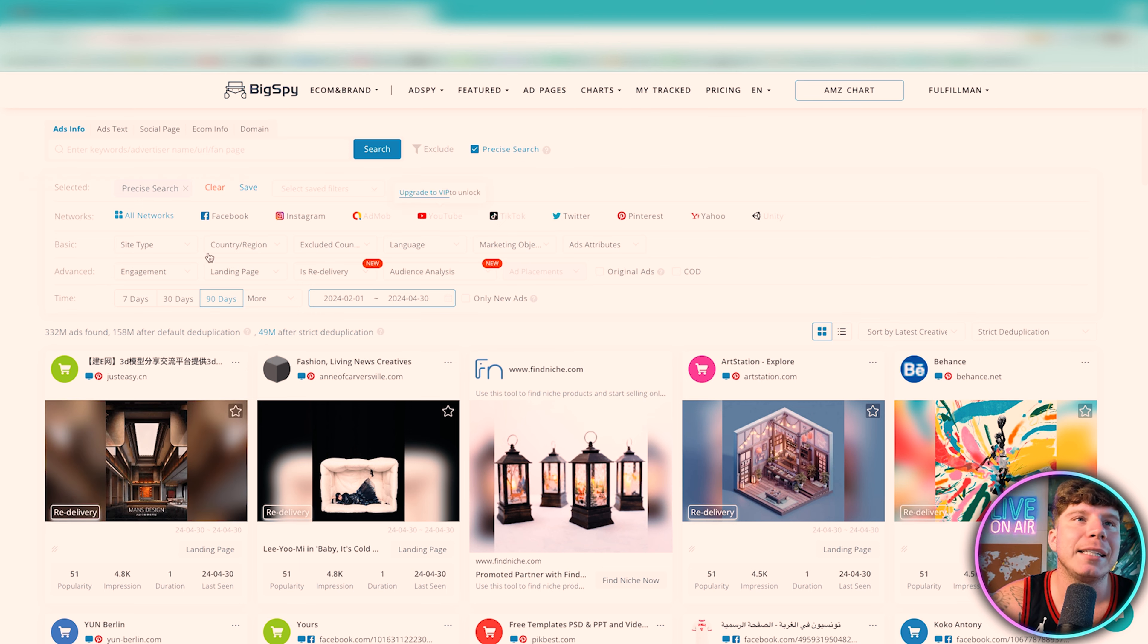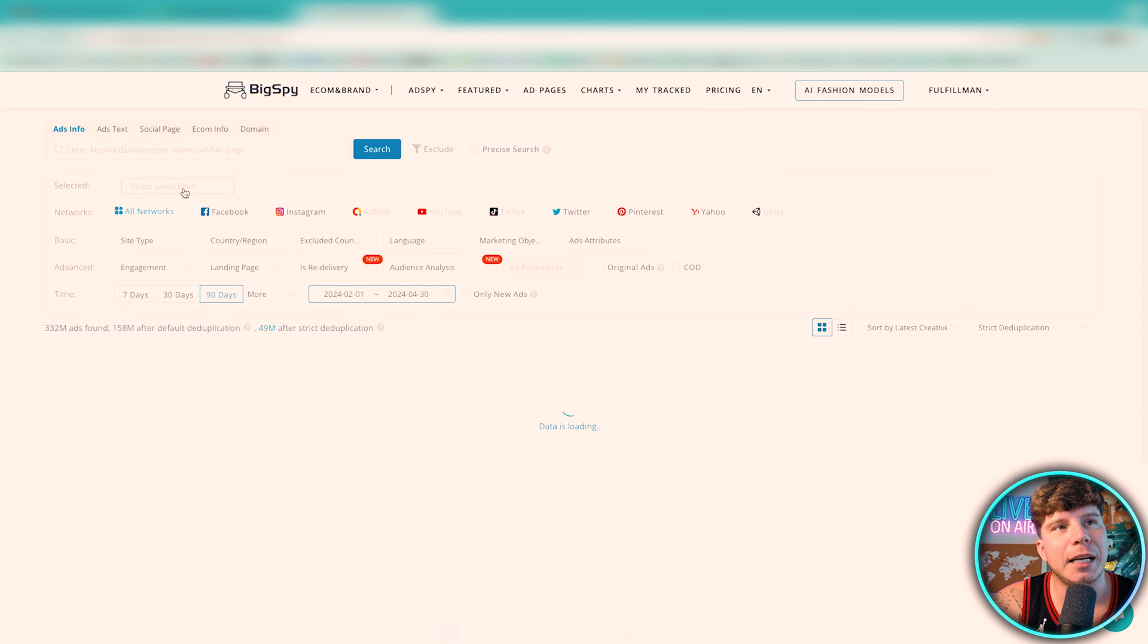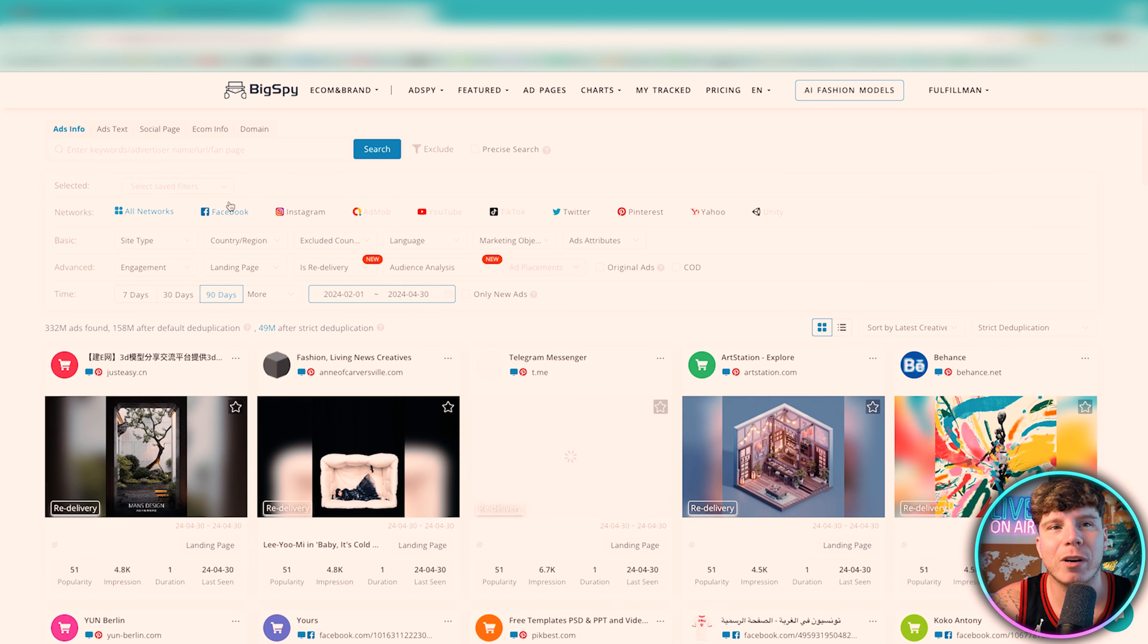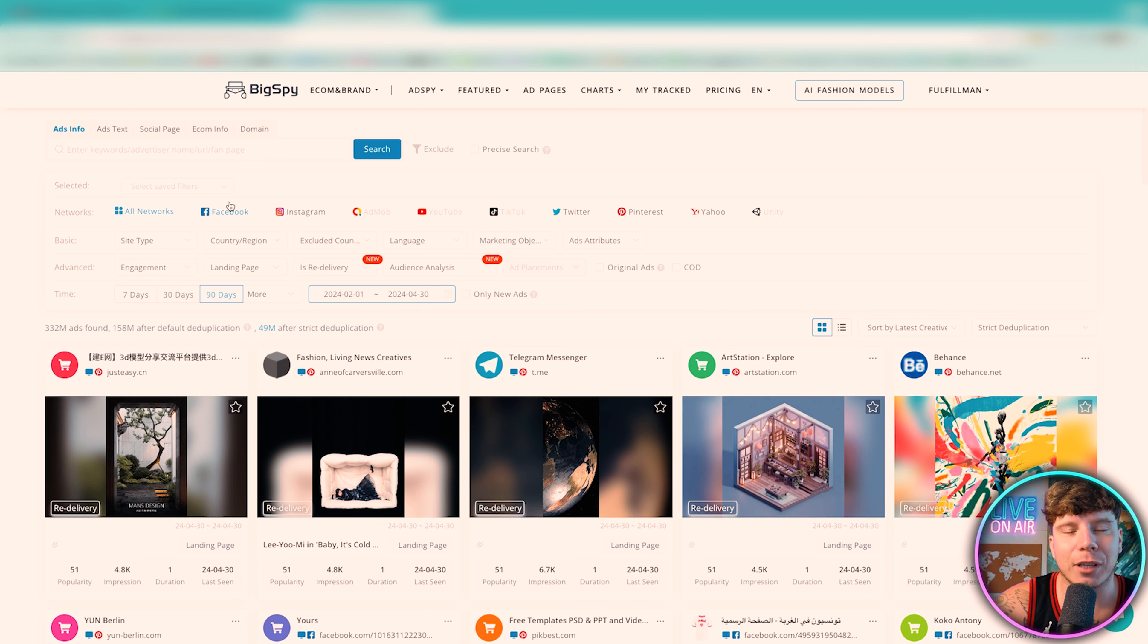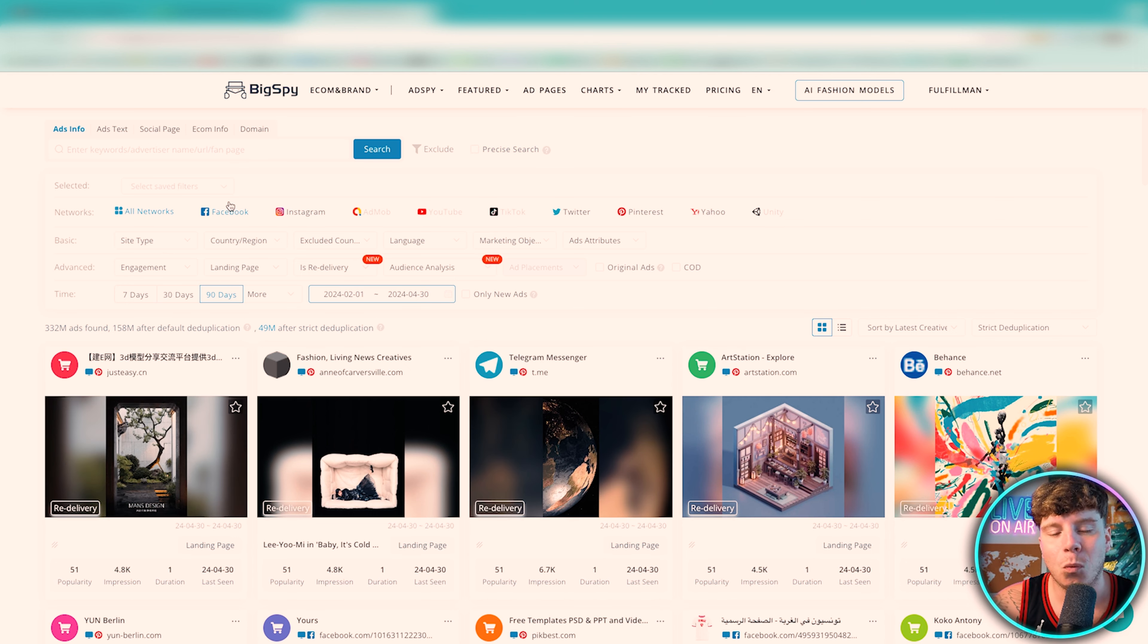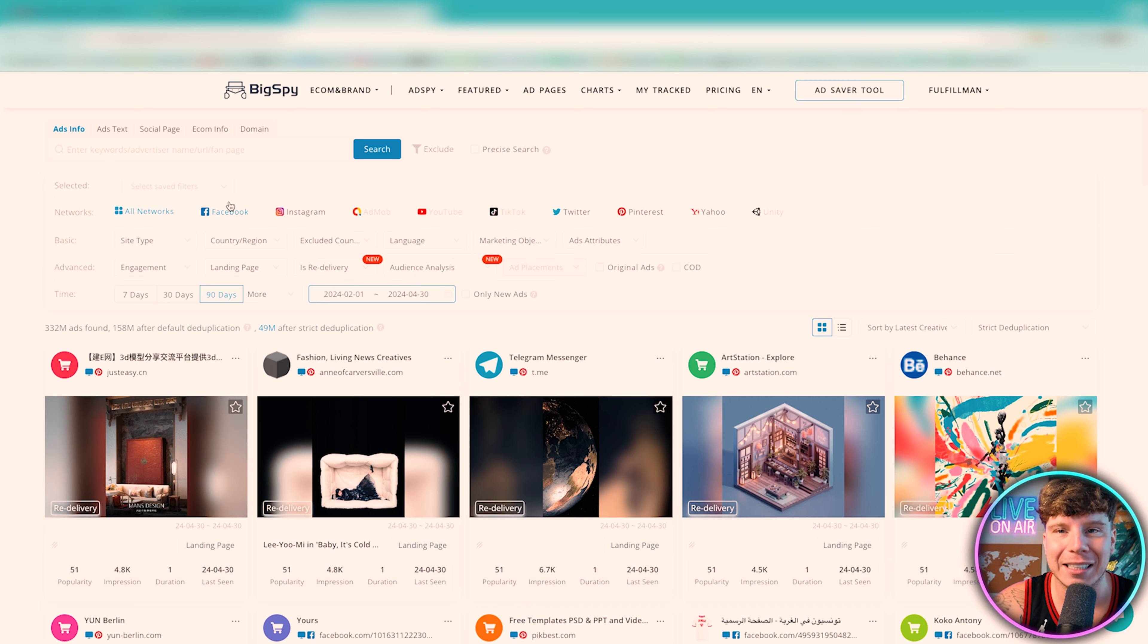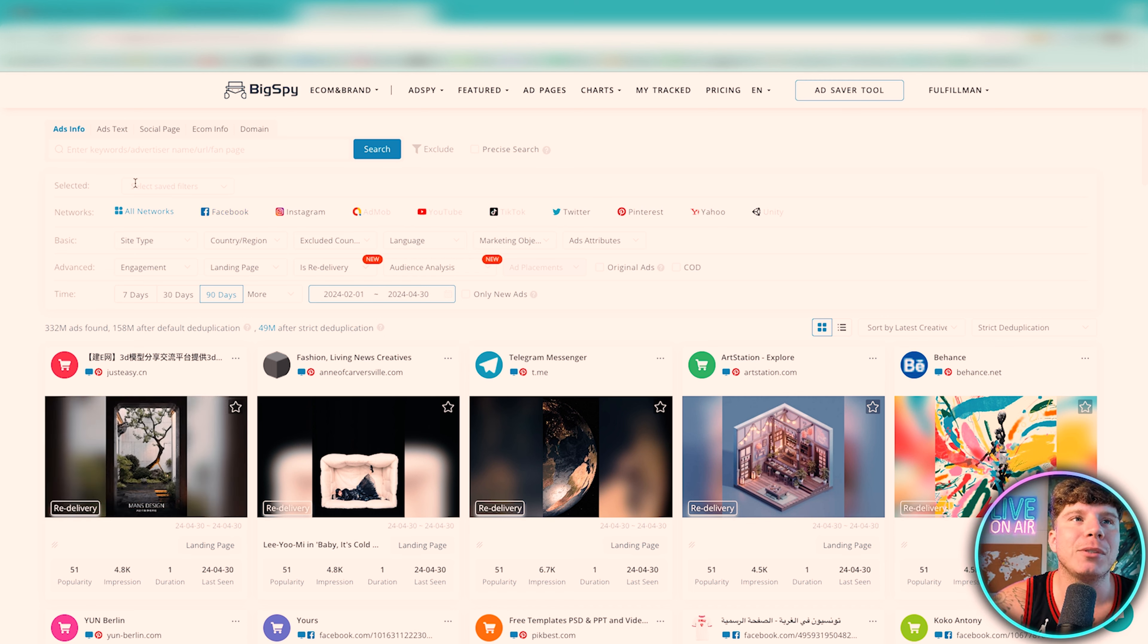First thing that's going to come up, you see this precise search, I always get rid of precise search. What this means is you're looking for the exact words, so say if I wanted football it would just look for exactly football instead of a general topic. So I always get rid of that.